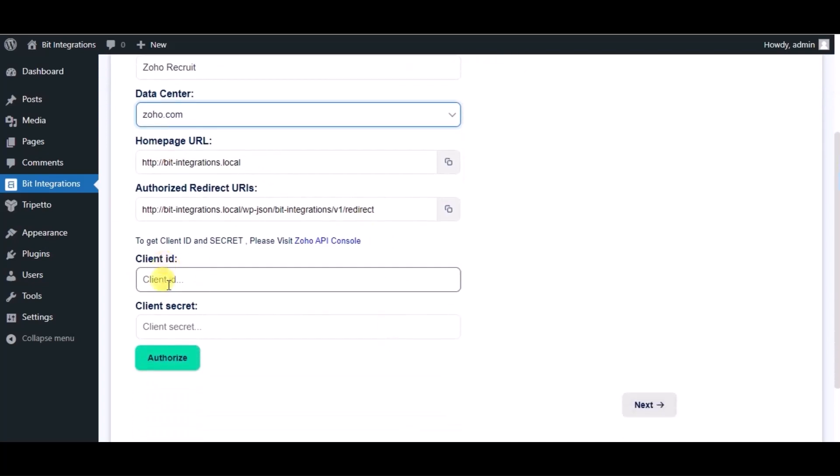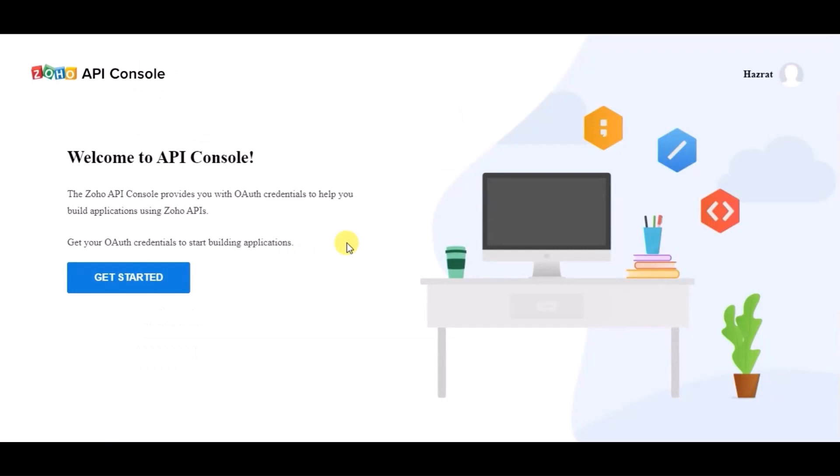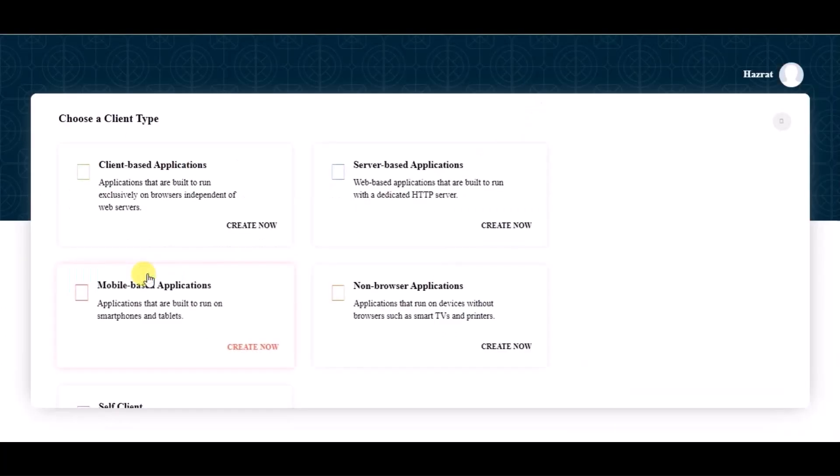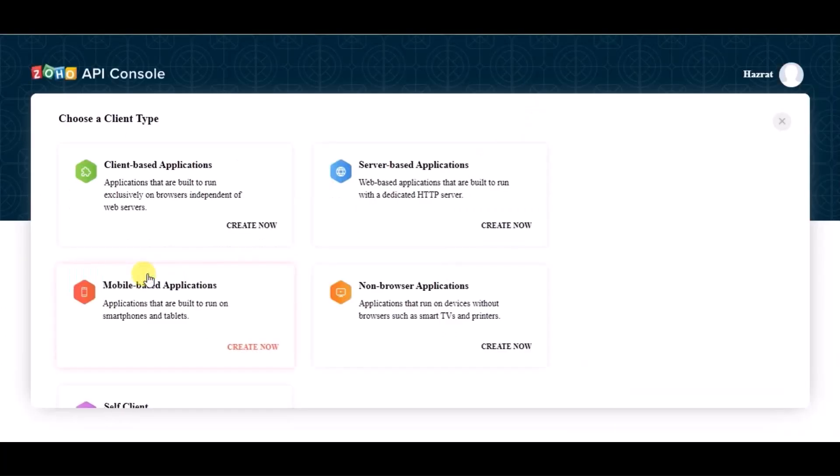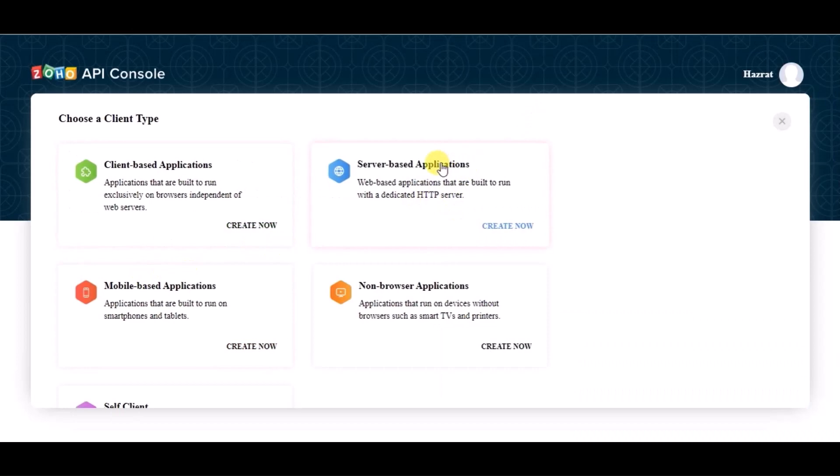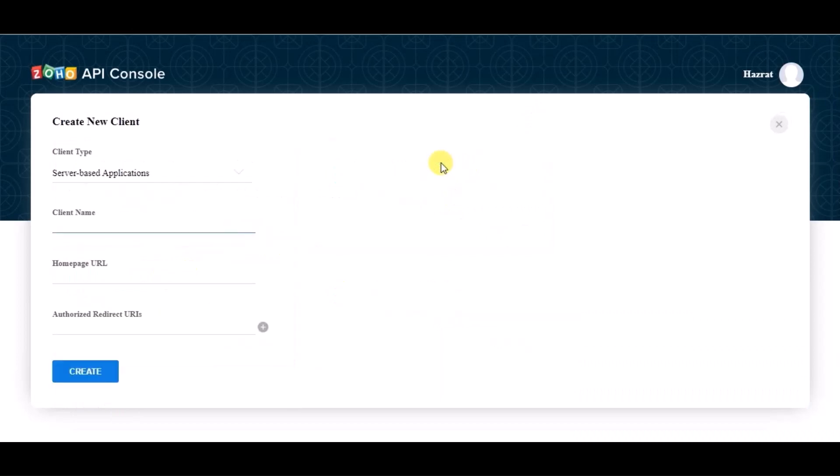Now for client ID and client secret, please visit Zoho API console. Click on get started, choose server-based applications, give a name.